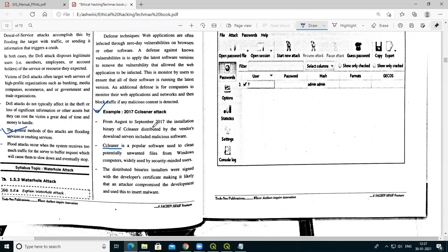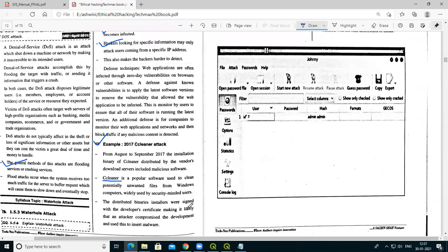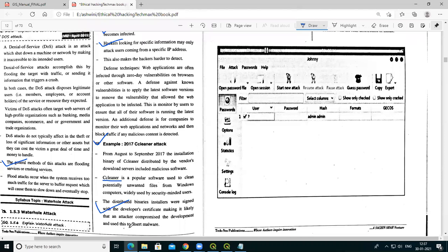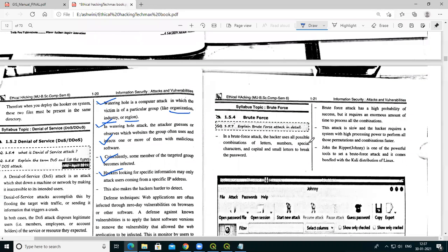The distributed binaries installer was signed with the developer's certificate, making it likely that an attacker compromised the development environment and used this access to insert malware. This is an example of a waterhole attack used for inserting malware.